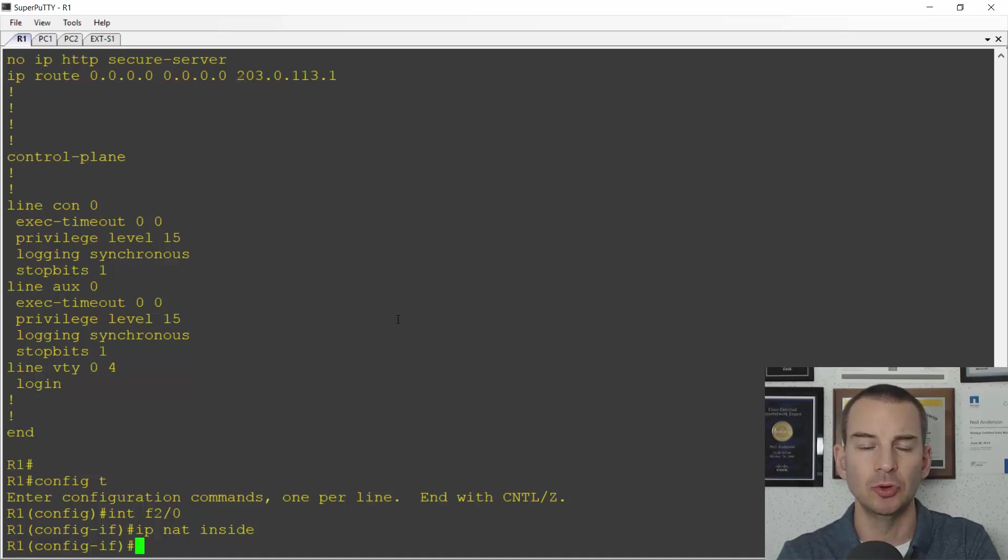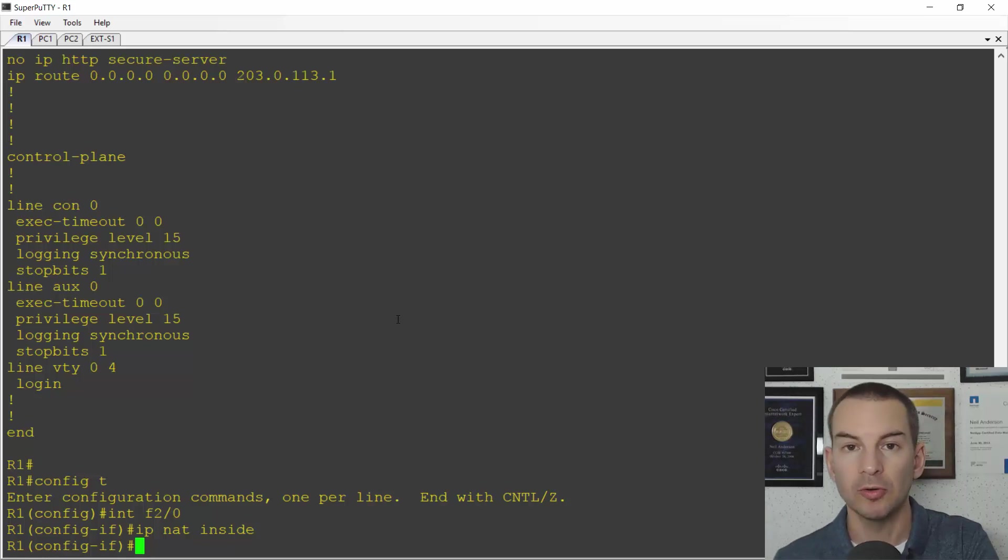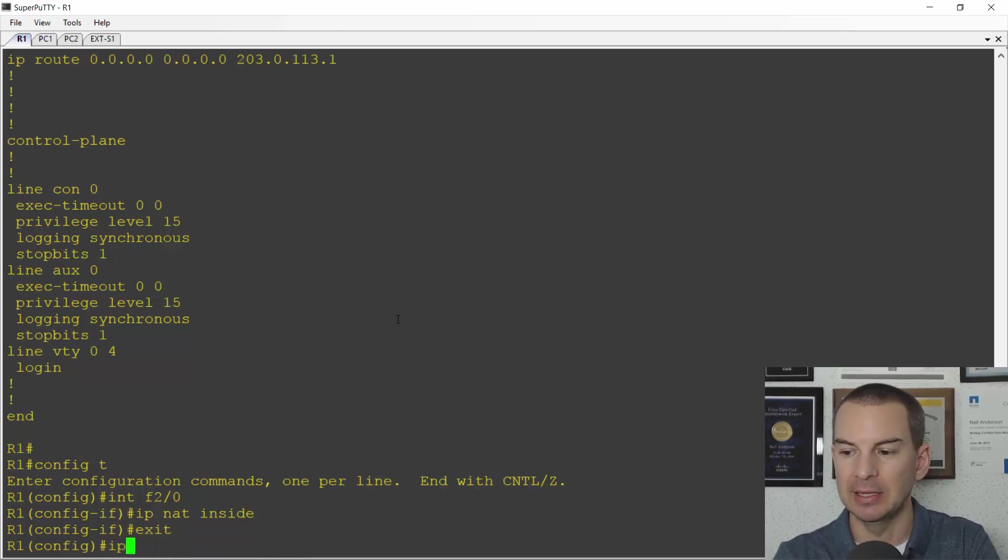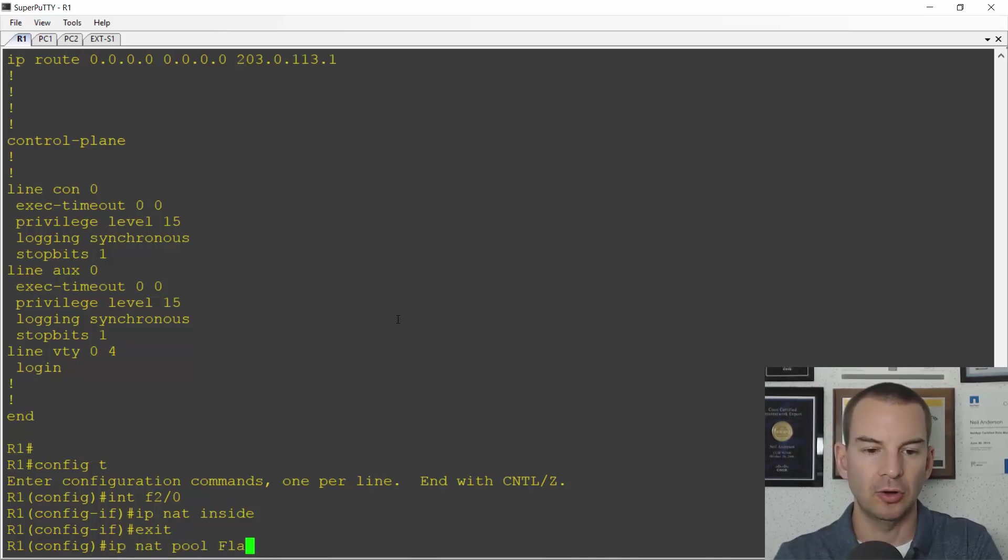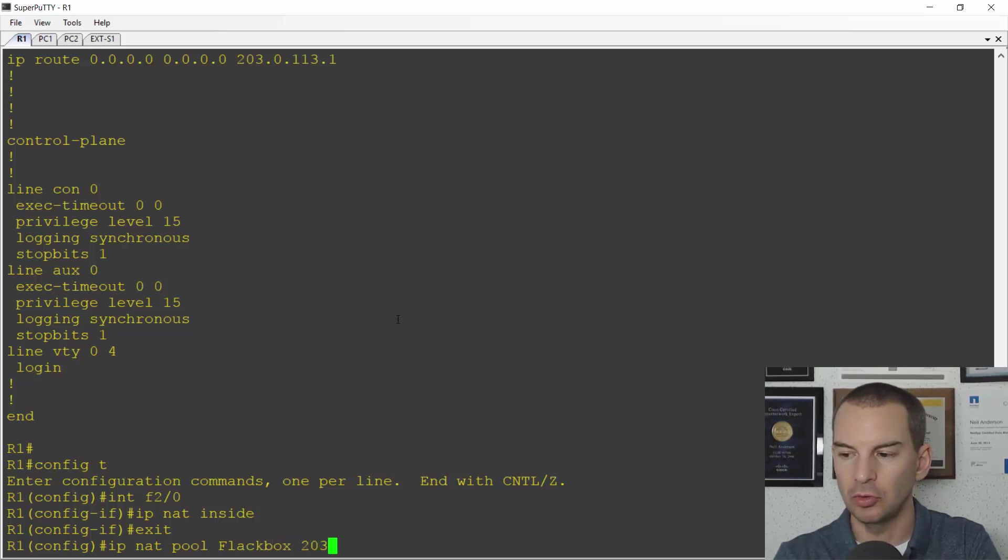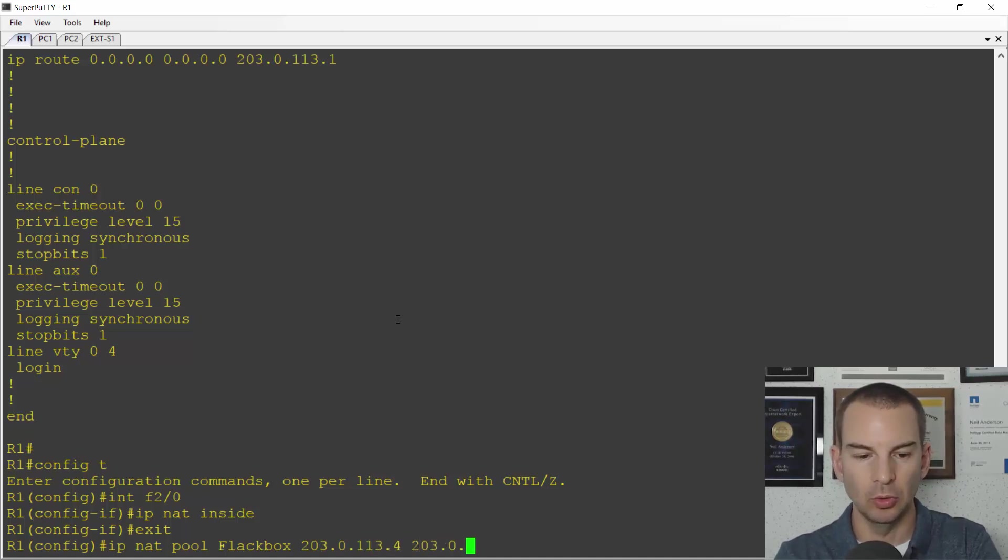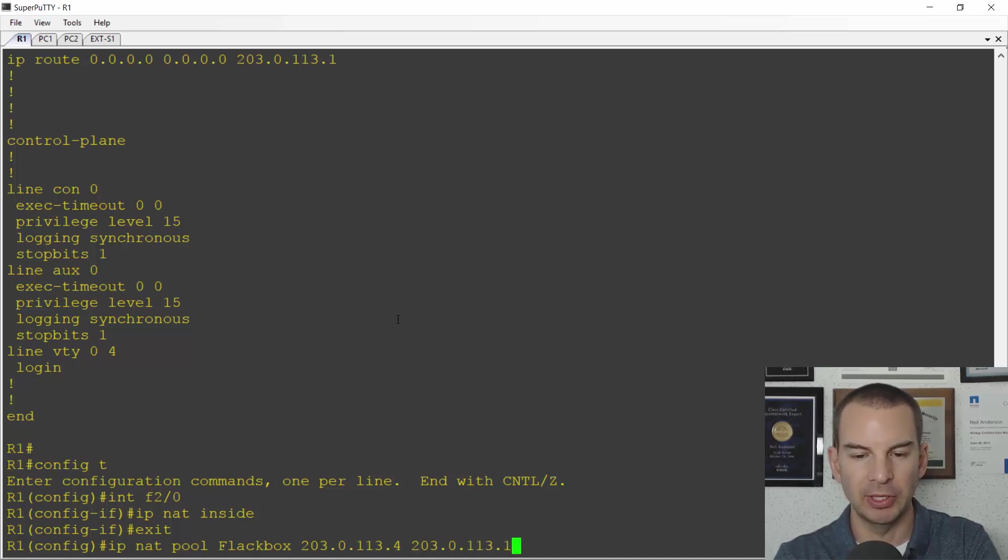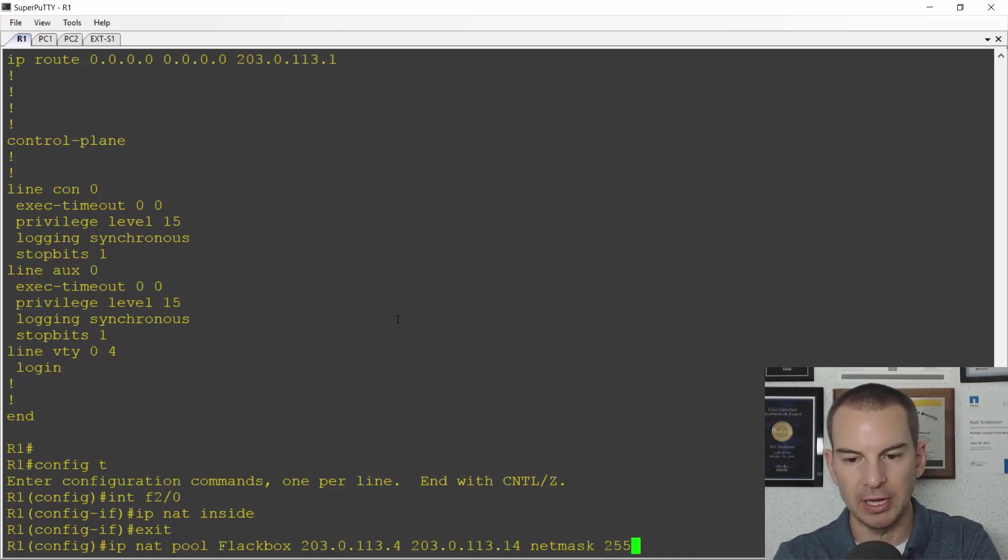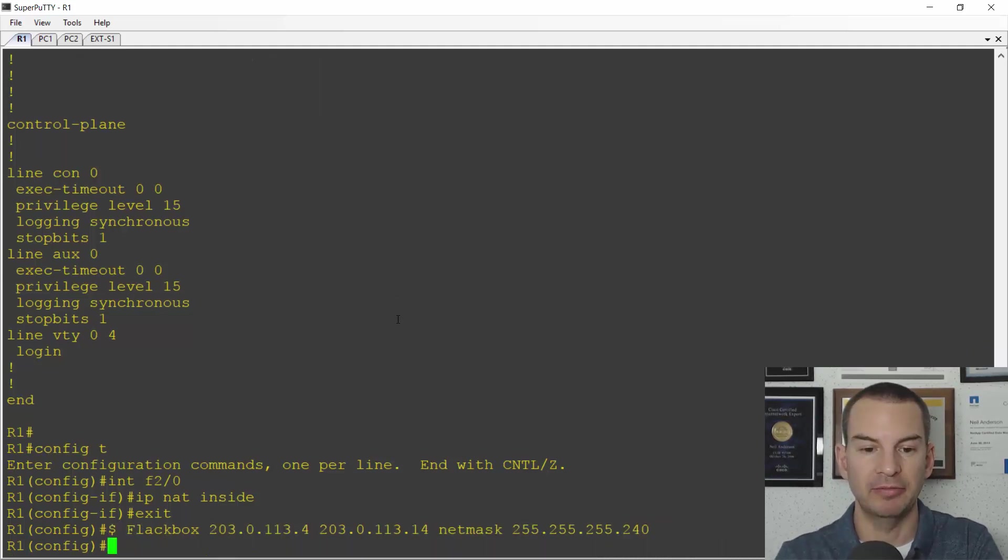The next thing that I need to do is configure my pool of addresses that the internal hosts can get NATed to. So the public IP address pool. The command for that is IP NAT pool. I'll call this FLAC box for this example and the range of addresses is 203.0.113.4 going up to 203.0.113.14 at the top of the range. And I say that the net mask is 255.255.255.240. That's the subnet mask on that public facing interface.